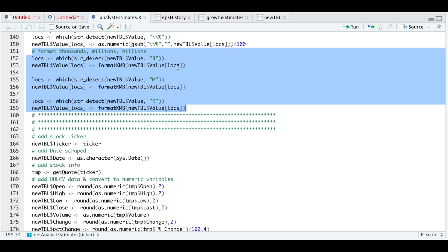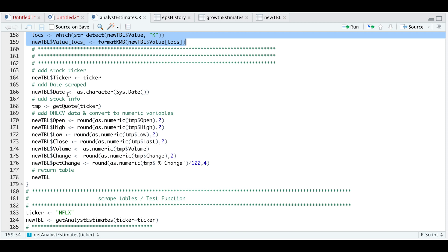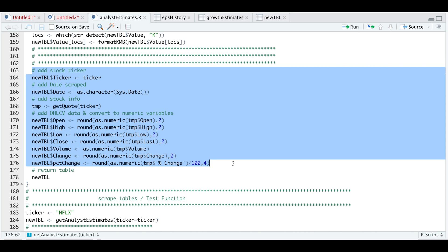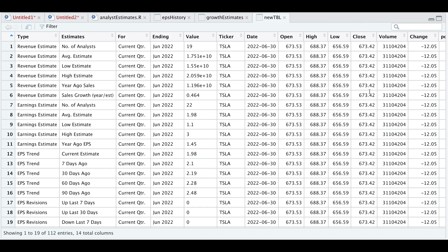The next step is to add the stock ticker, the date we scraped this, and then we're going to call getQuote from QuantMod to add the open, high, low, close, volume, point change, and percentage change. If we run this and take a look at the new table, we see the extra additional columns for the ticker, date, and the open, high, low, close, volume data. Now that we have this table, we can go ahead and call multiple tickers and it'll all get grouped in the same format.